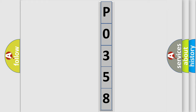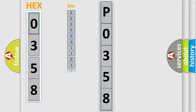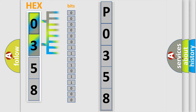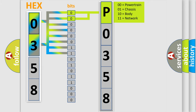The error code is split into two bytes consisting of 16 bits. One bit is the basic unit that each computer works with. The bit has two logical states: zero, low level, and one, high level. By combining the first two bits, the basic character of the error code is expressed.